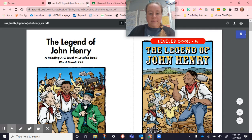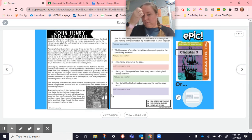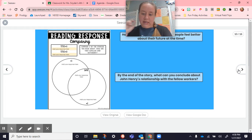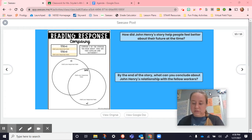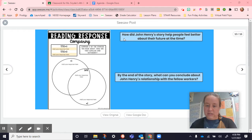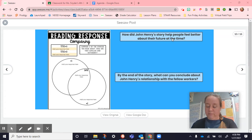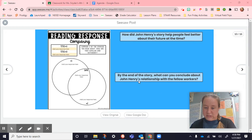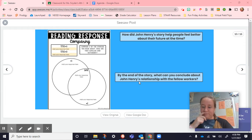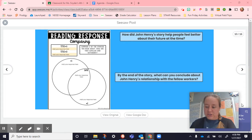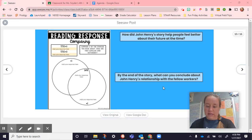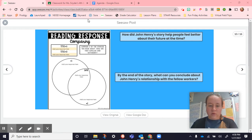We talked about that and then you guys are doing the comprehension questions and comparing the stories. The exit ticket at the end asked how did his story make people feel better — again about the jobs — and what does it say about his relationship with his fellow workers, showing that he was a caring person.